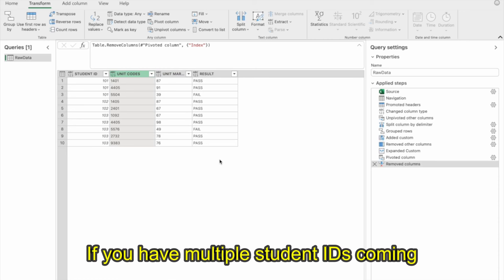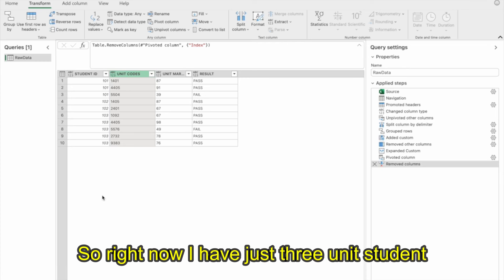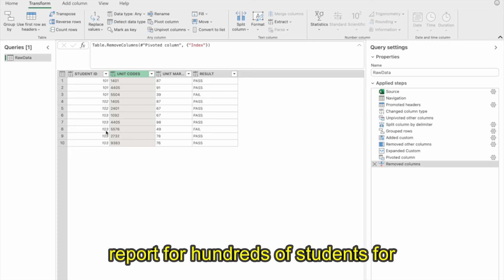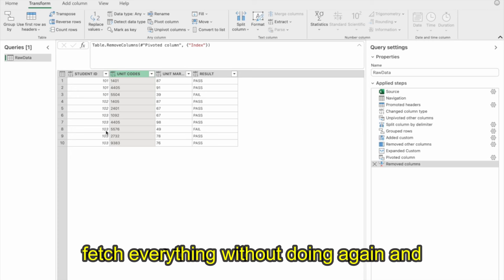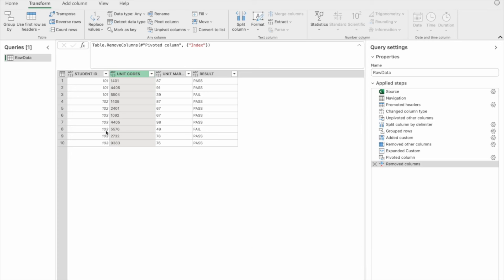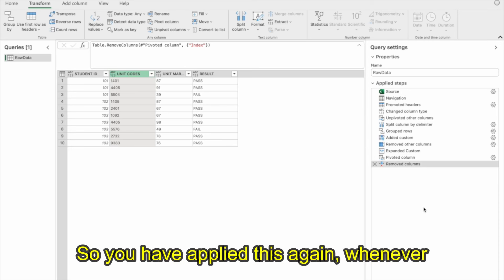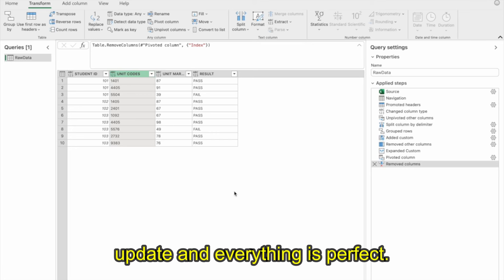This is all automated. If you have multiple student IDs coming in, everything will append here. Right now I have just three student IDs: 101, 102, 103. Later, if you fetch the report for hundreds of students across multiple timelines, you'll be able to process everything without doing it again and again. You apply these steps once — you can see them on the right side — and whenever new data comes in, it will automatically update.